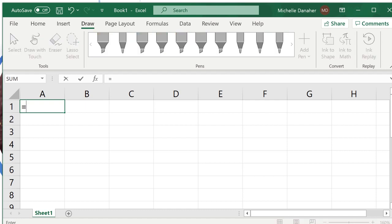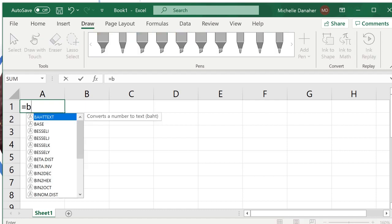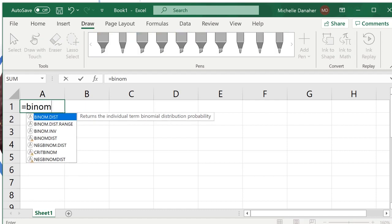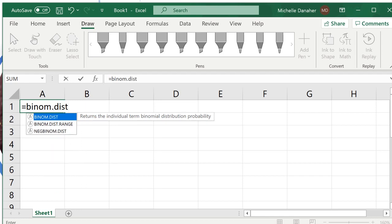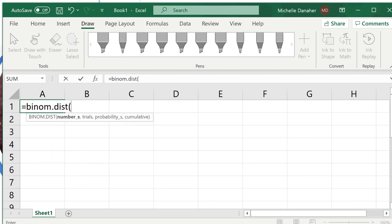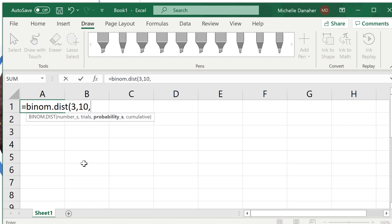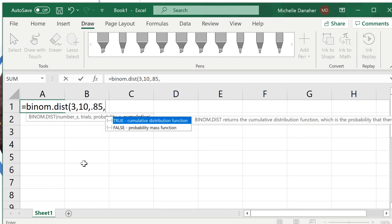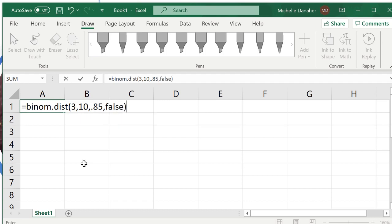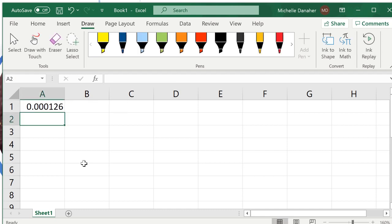Type equals, then write binom.dist, open parentheses, and you see down here they're kind of giving you a hint of what they want you to enter. So num s is the number of successes. If I'm trying to find the probability that x is 3, that'd be 3 successes. Number of trials, we ask 10 people. Probability of success, 0.85, and then cumulative. Cumulative means am I trying to find the probability that x is less than or equal to some number? That would be true, cumulative. Or am I trying to find the probability that x is exactly equal to a number? In which case cumulative would be false. So I'll write false, and then I'll press enter, and it'll tell me the probability.